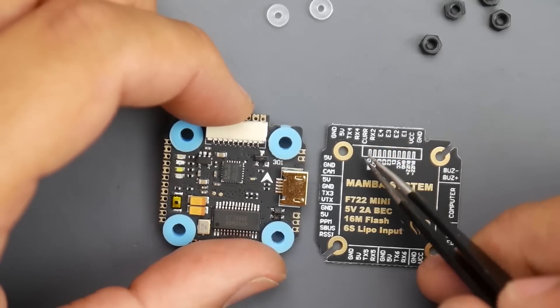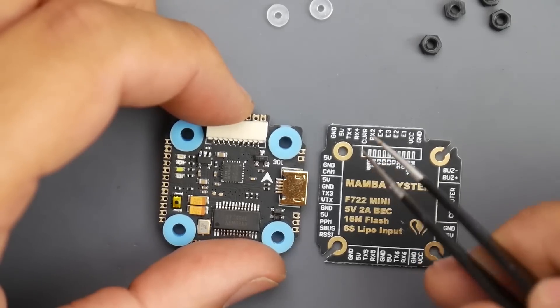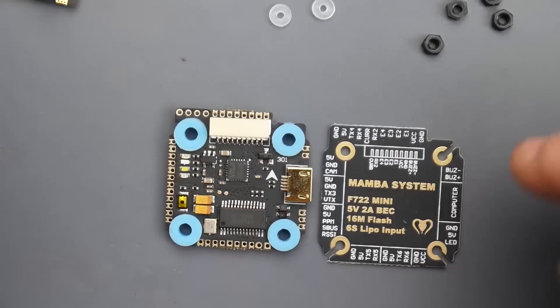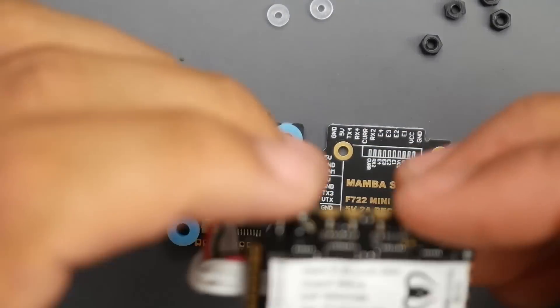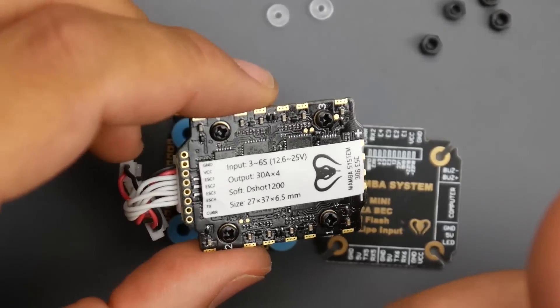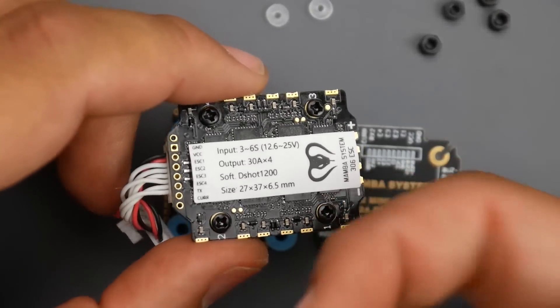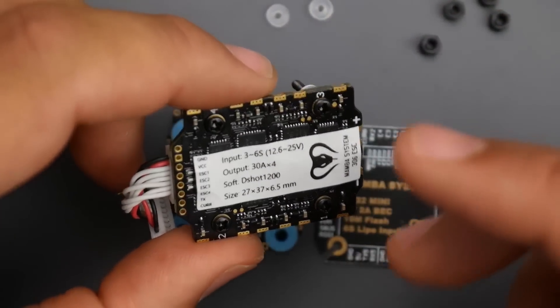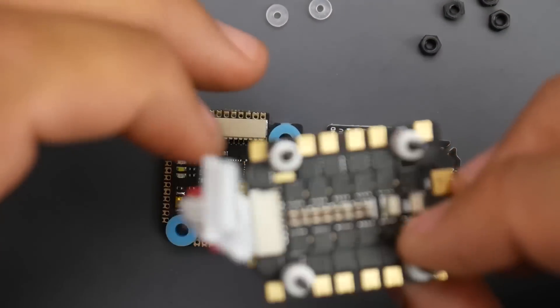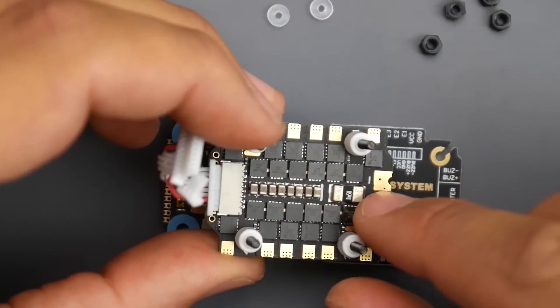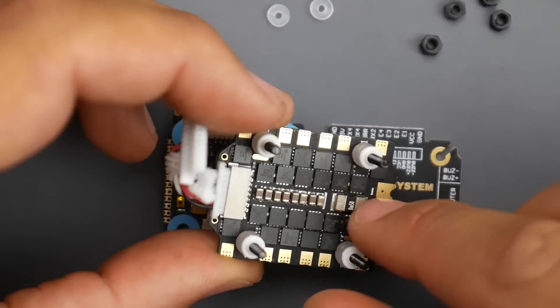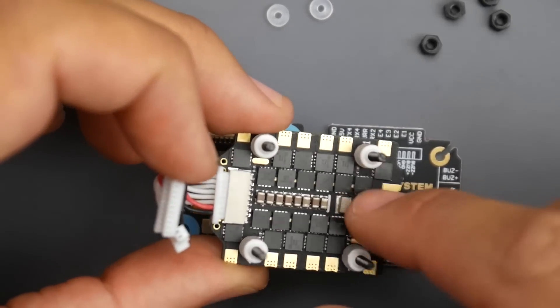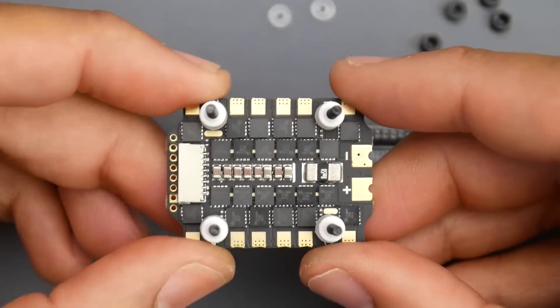VCC and ground will power up the board because this does take VCC input. We also have our ESC signals 1, 2, 3, 4, and the telemetry. Telemetry is not going to do much, all it'll do is give you the temperature and the RPM sensor. However, it will not give you the current because the current is being routed through a dedicated pad and there's just one little current sensor right here.